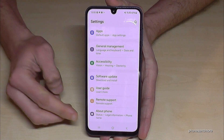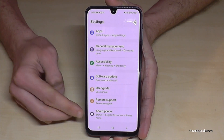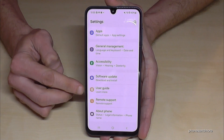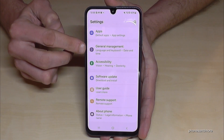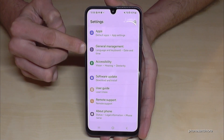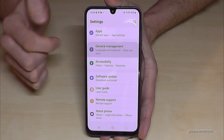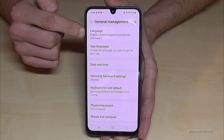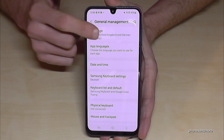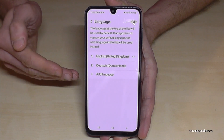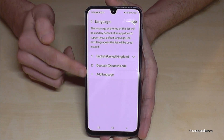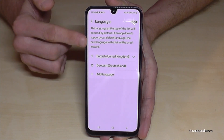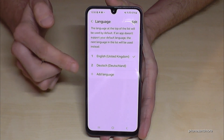It usually has a gray icon with some white stuff to adjust on it. If you're counting from below, it's the sixth position. Just tap on it. Now you need the first option: Language. Okay, here we are.